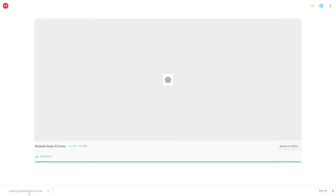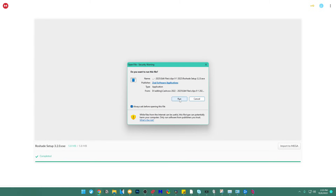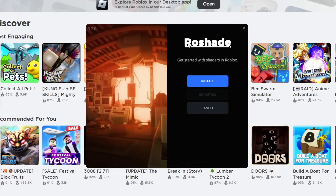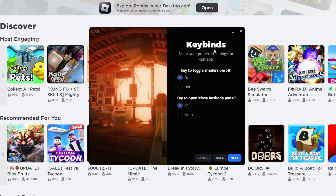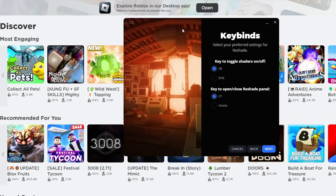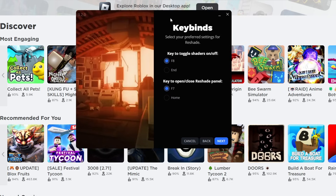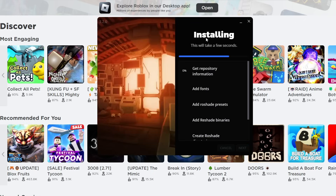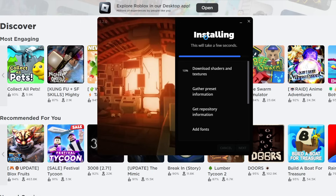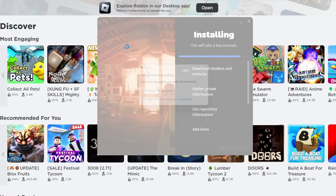Then you want to click Keep. There we go — we have the Row Shade setup. Now we're going to click Row Shade Setup, then click Run. It says 'Row Shade' and we're going to click Install. Now it says 'Keybind — select your preferred settings for Row Shade.' You can turn on whatever keybinds you want — either End or F8. Once you click F8 on your keyboard, Row Shade will show up, or select End and it will show up when you press End. I'm going to change it to F8 and F7. Click Next, then Next again.